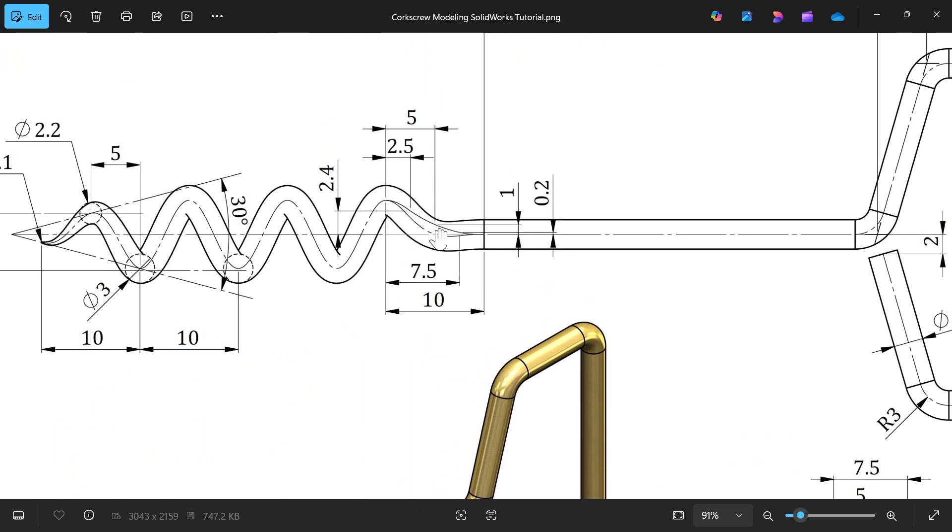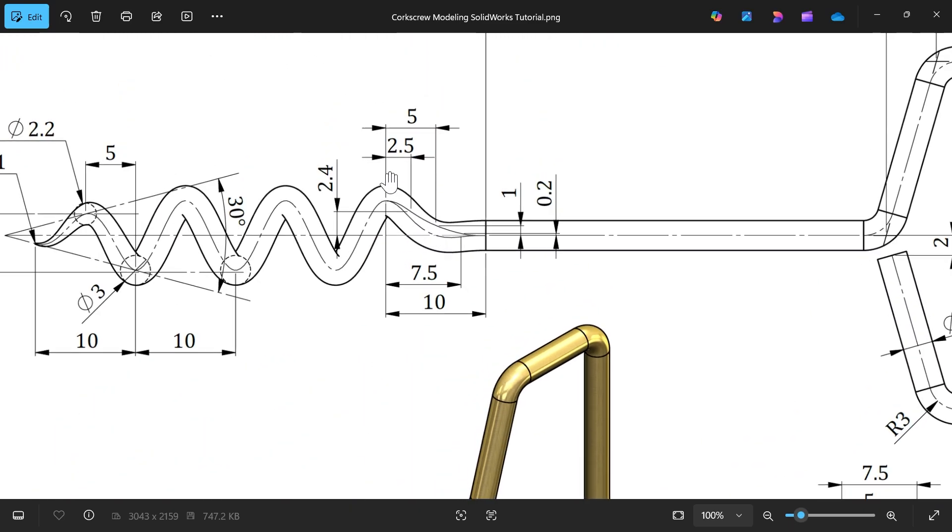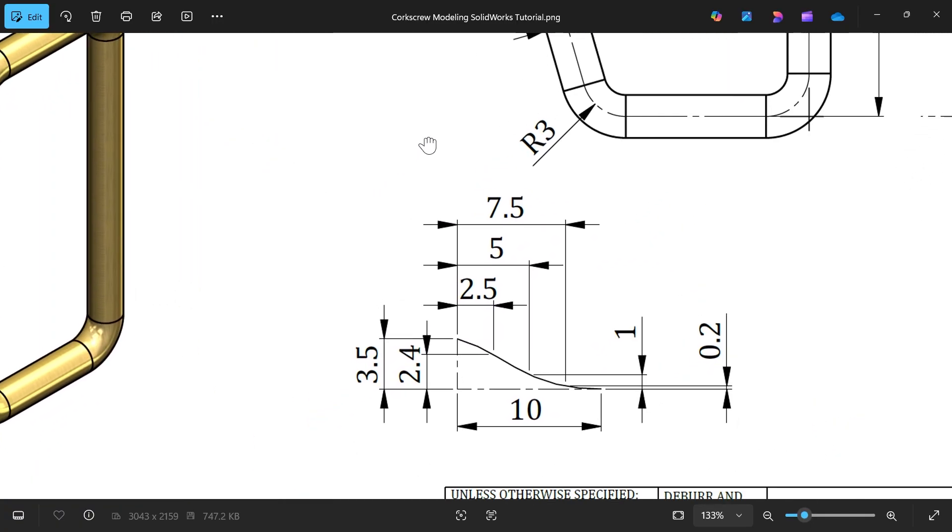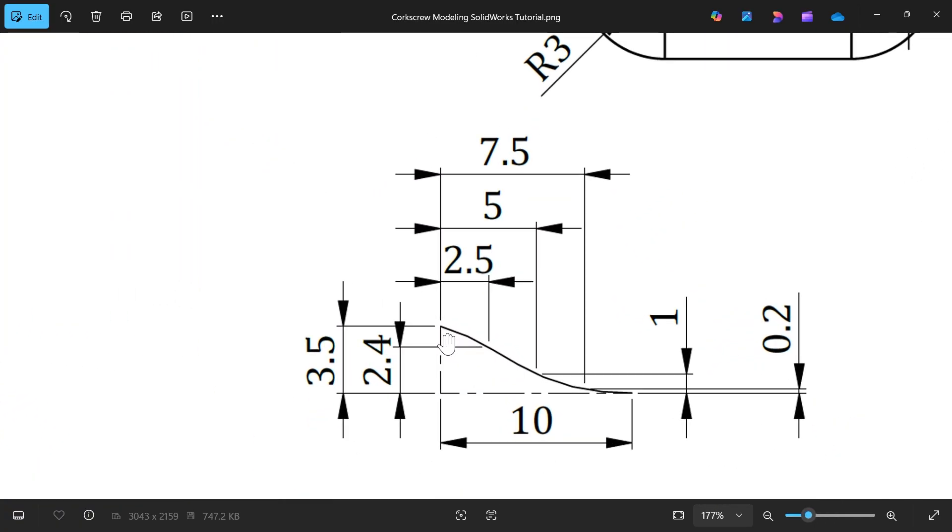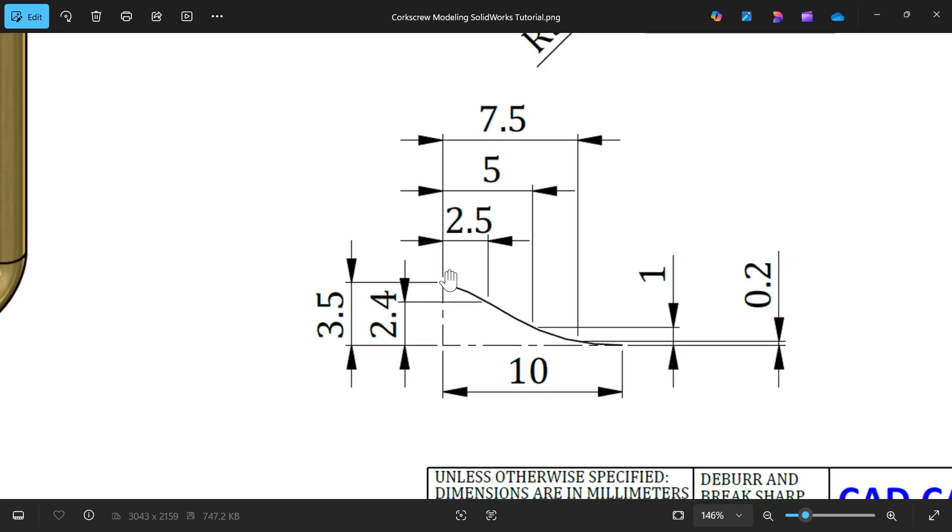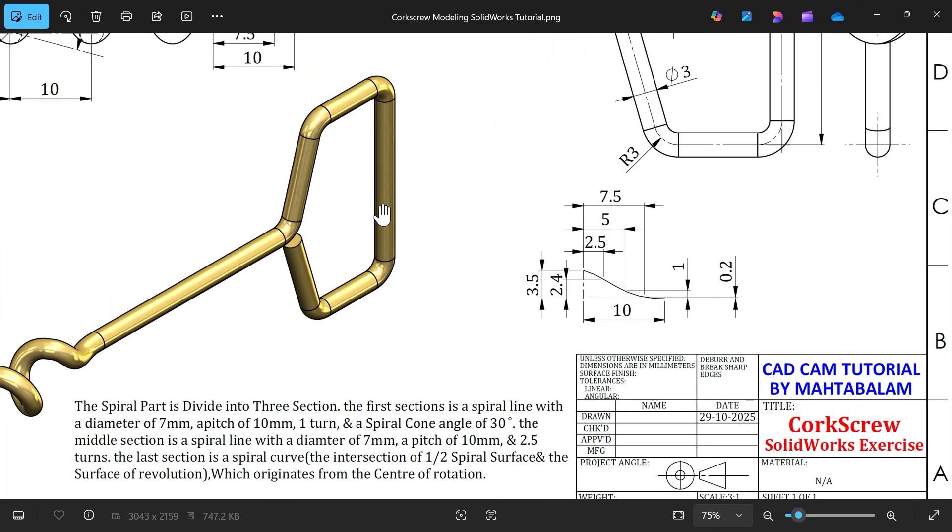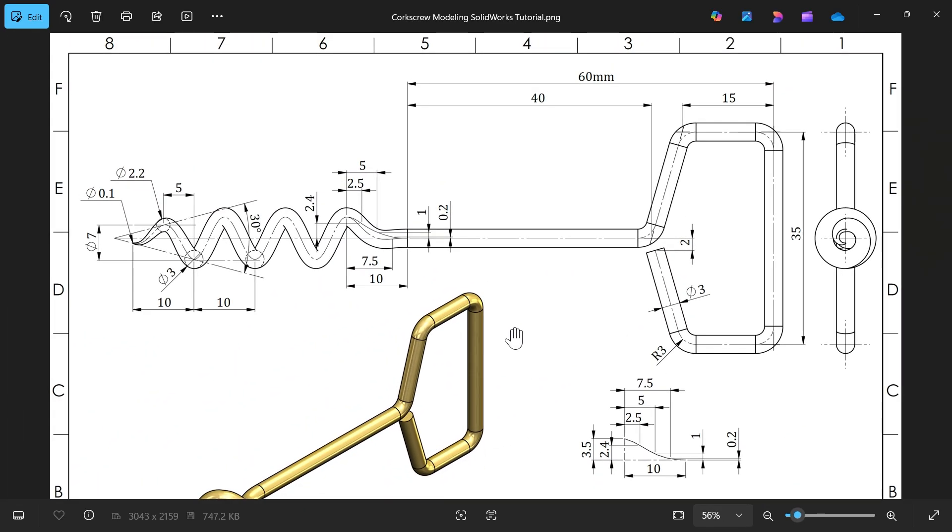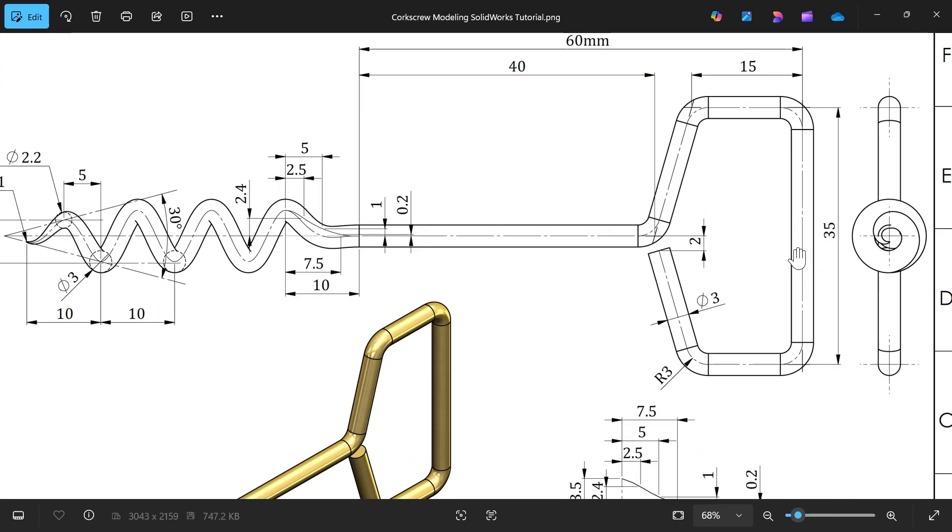Let's create this third curve. Dimensions are written here. This is a kind of spline: 2.5, 5, 7.5, 3.5, 10, 0.1, 1, 2.4. Then at the end we will make this one: 40, 50, total length 60, depth 35, diameter 3, radius 3, and there is a gap of 2 millimeters.